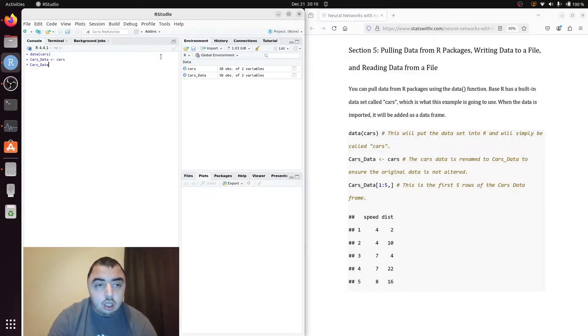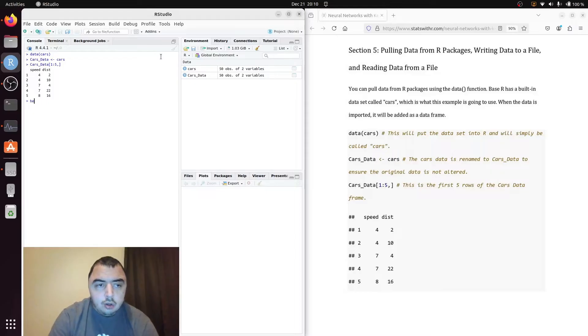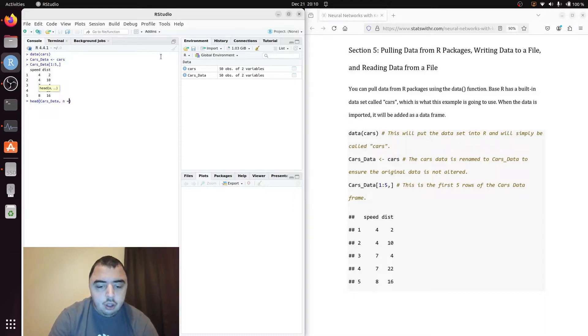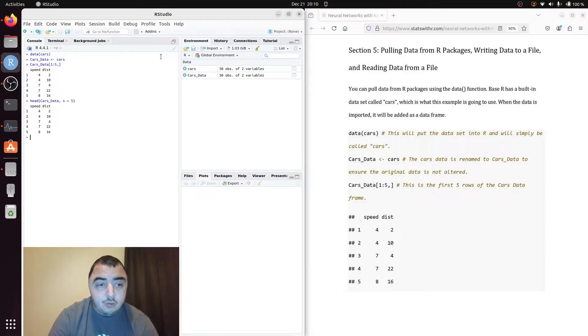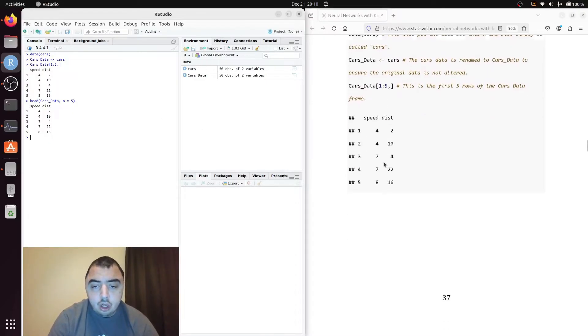Card data. We can get the first five rows. You can also do the same thing with the head function. It's just an interesting bit of trivia. N is the number of rows here. N is the number of rows you want from the top.